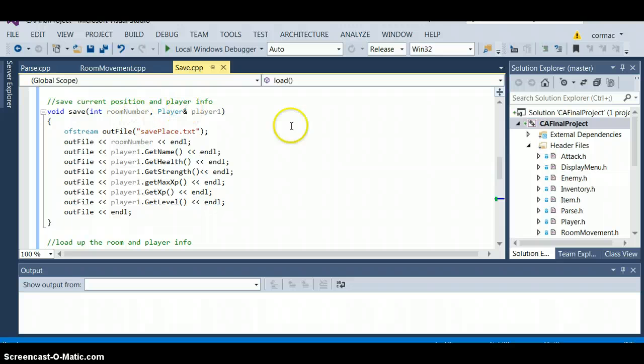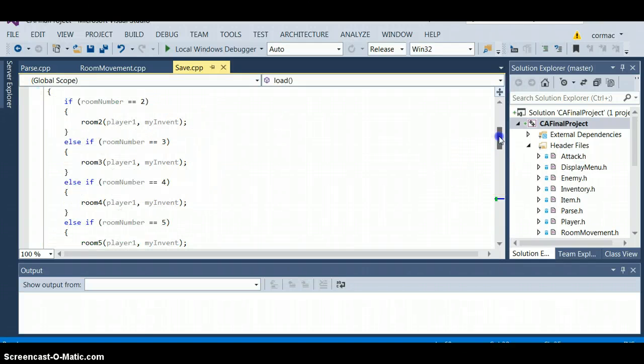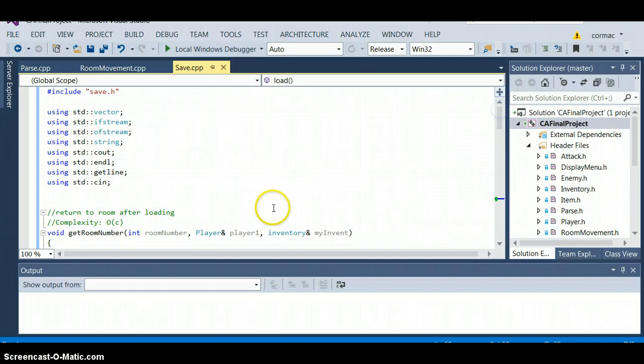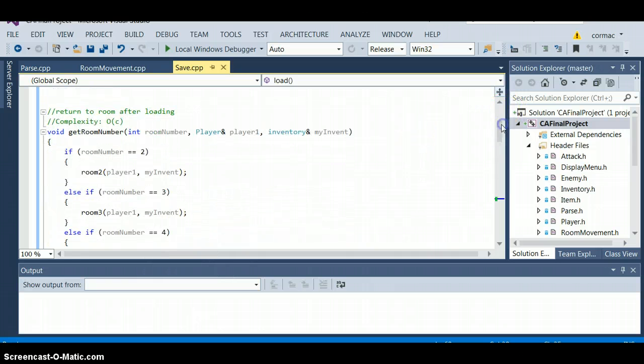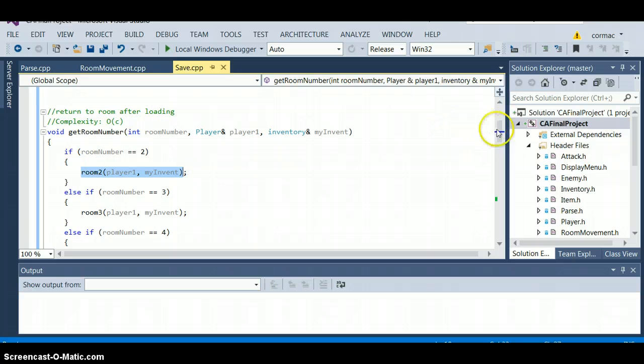It inputs player and room number up here. It inputs room number, player and inventory. Inventory and put them into the player thing.